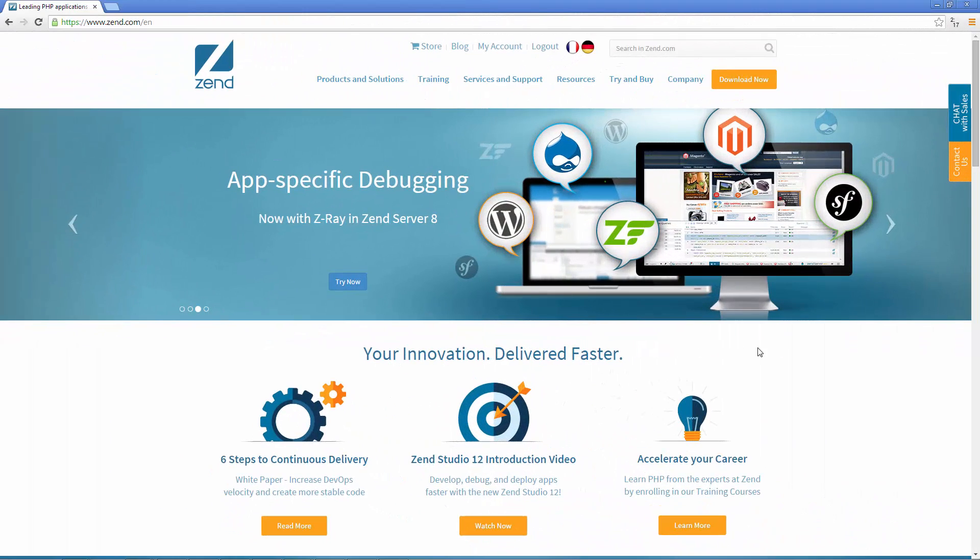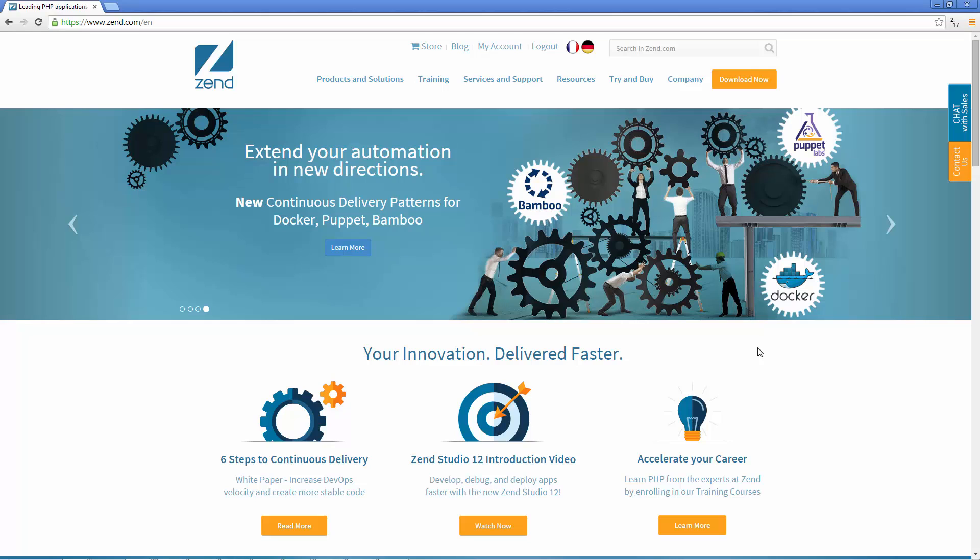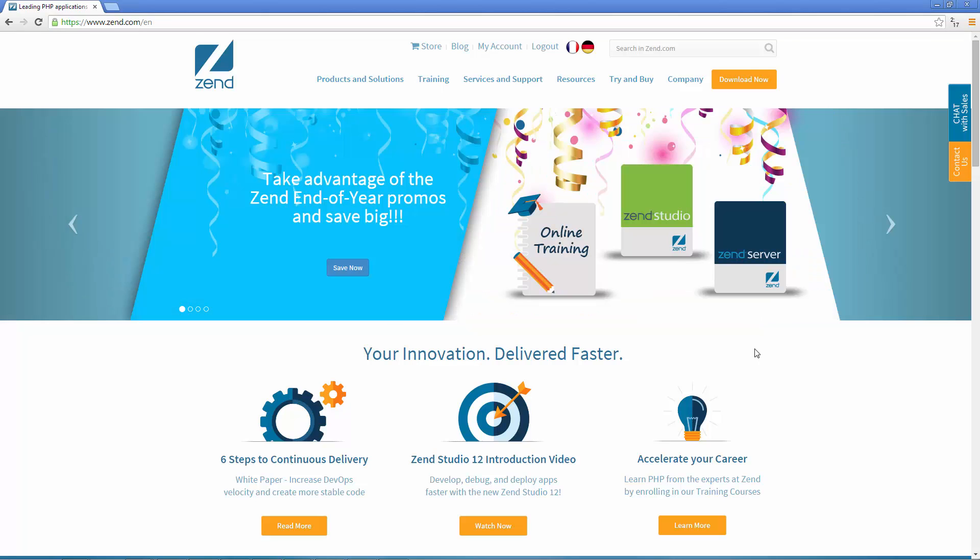So after going to Zend.com and registering as a Zend user, click the Download Now button in the top right corner.